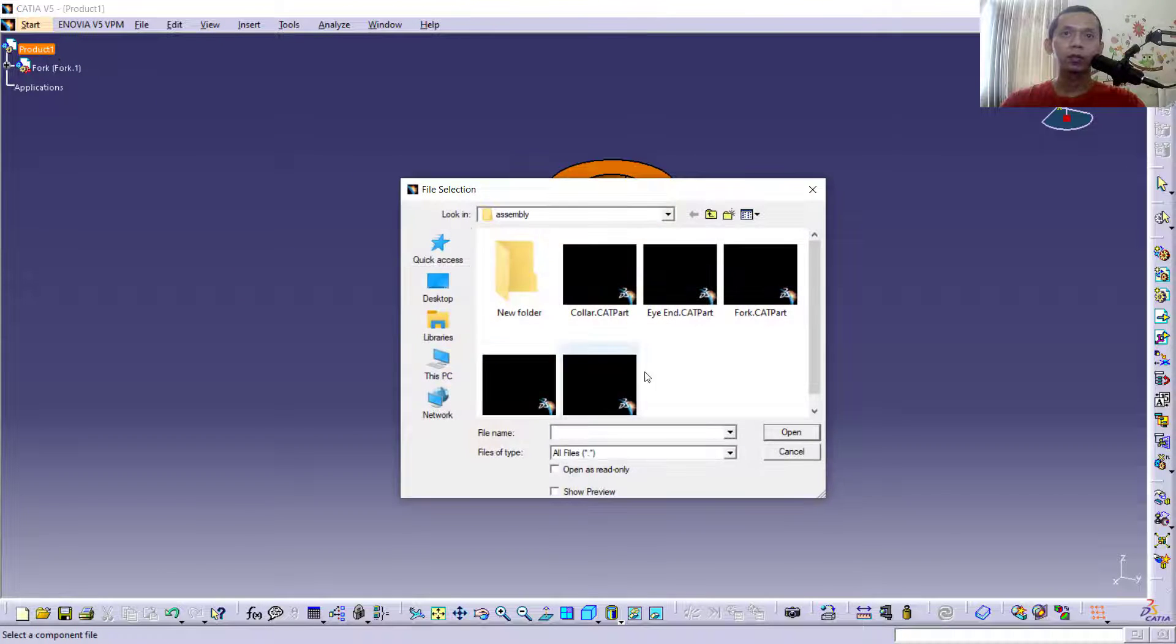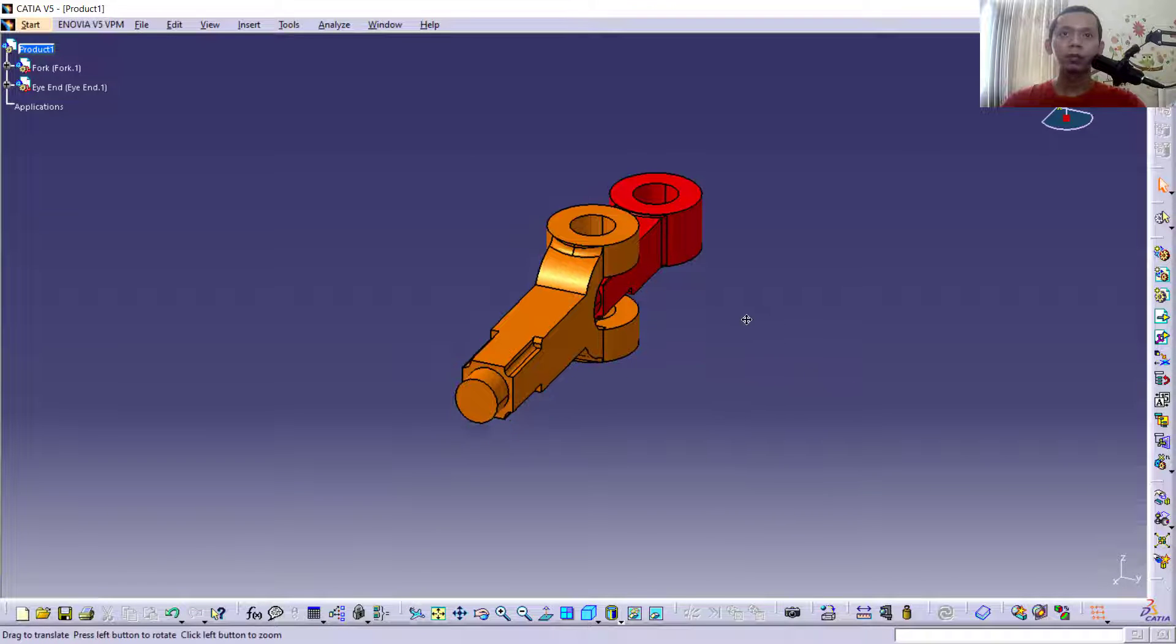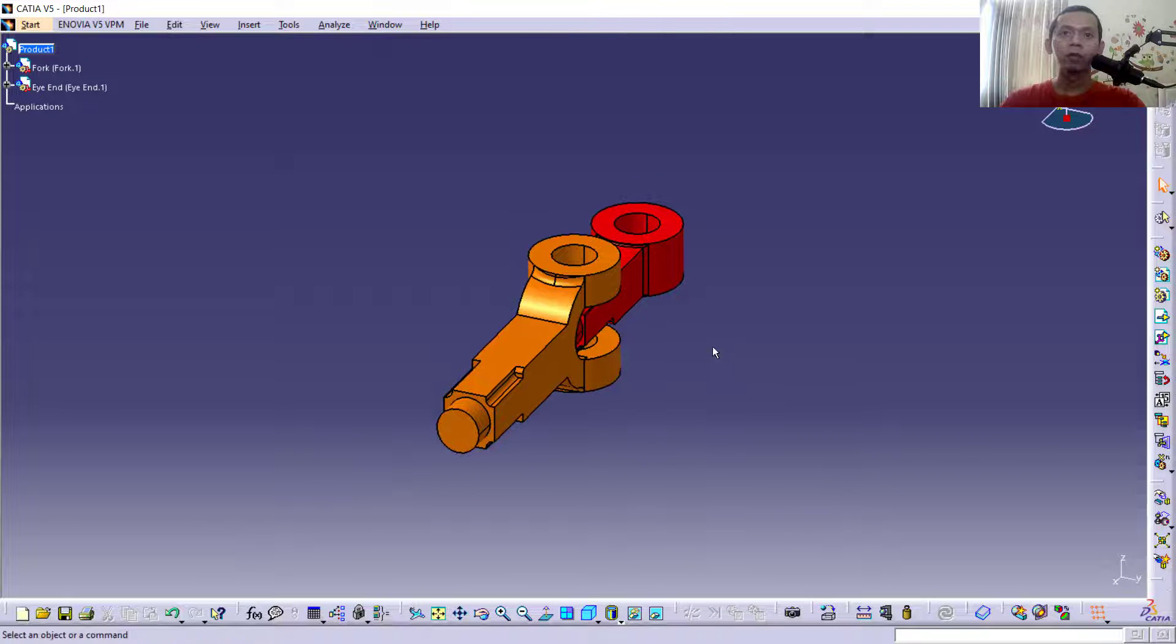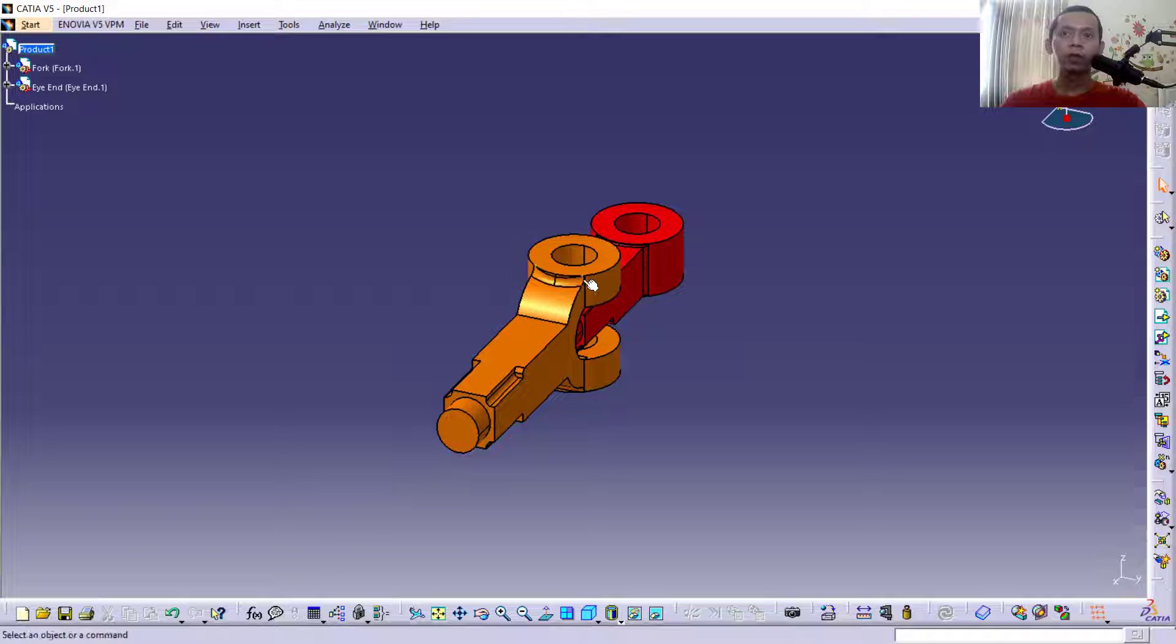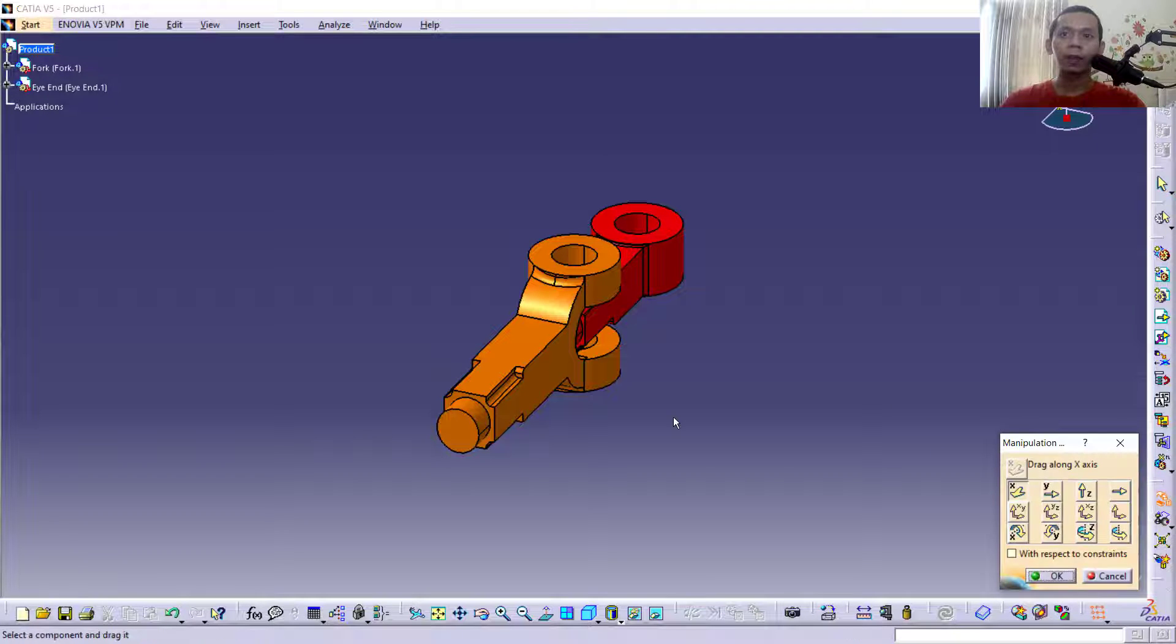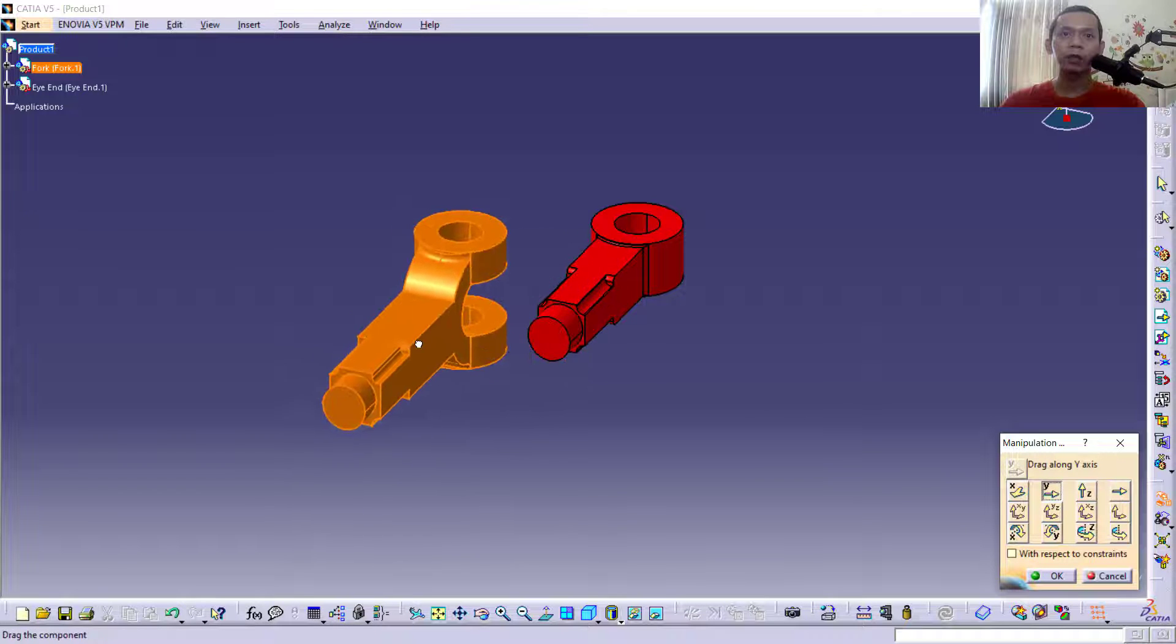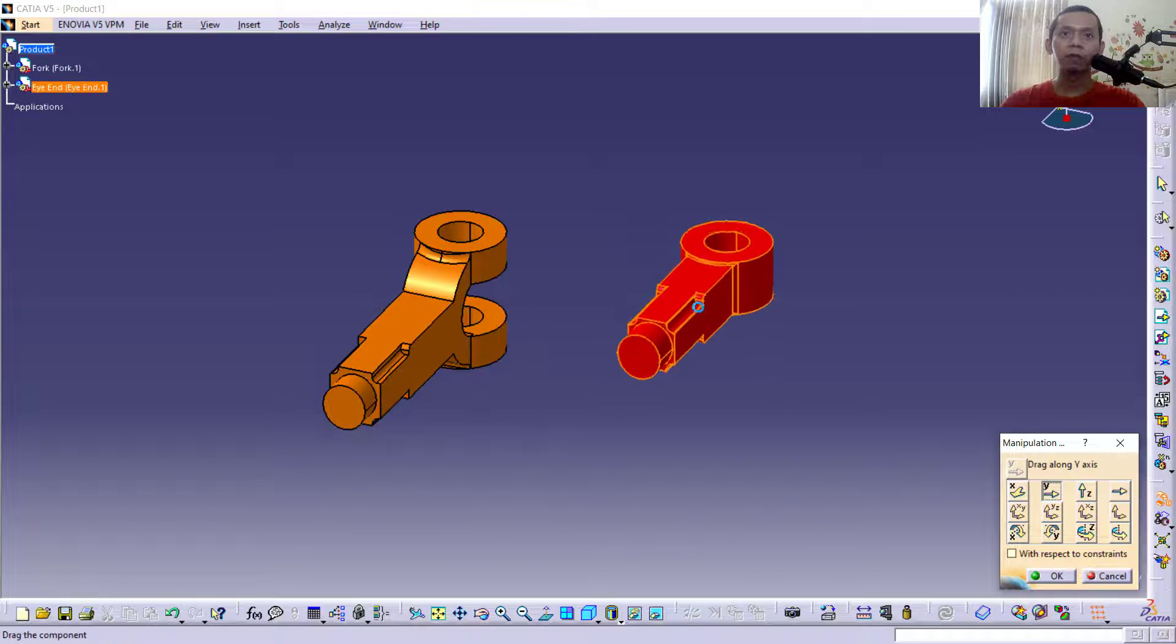and insert this part. Click Open, it will show. Now if you want to move this object, you can use this tool, Manipulations. Click and I will move in the Y-axis. Select the object, move it here, so it